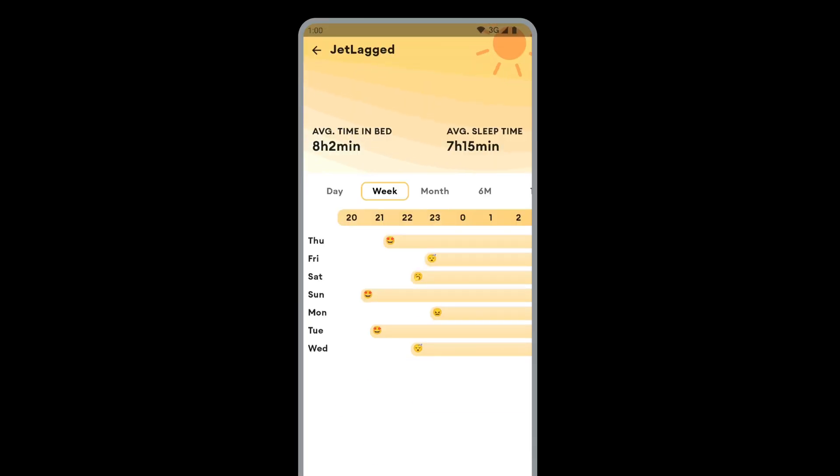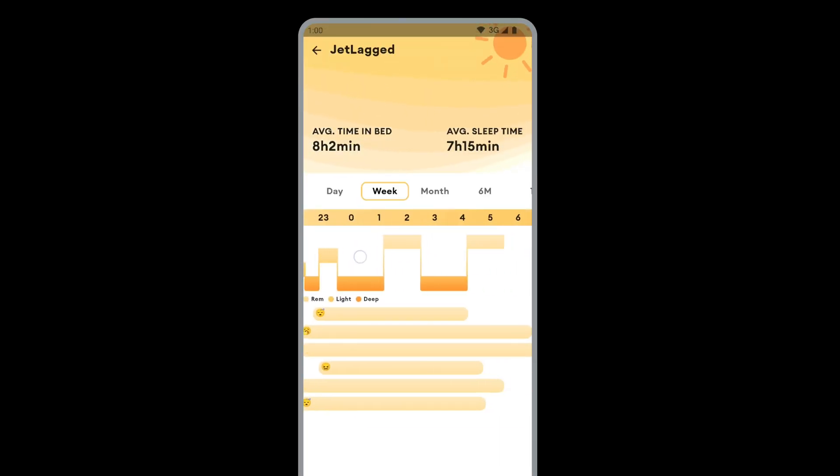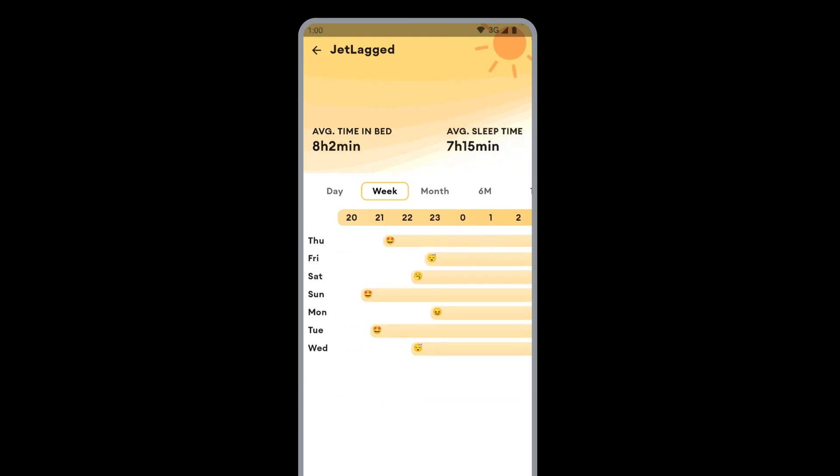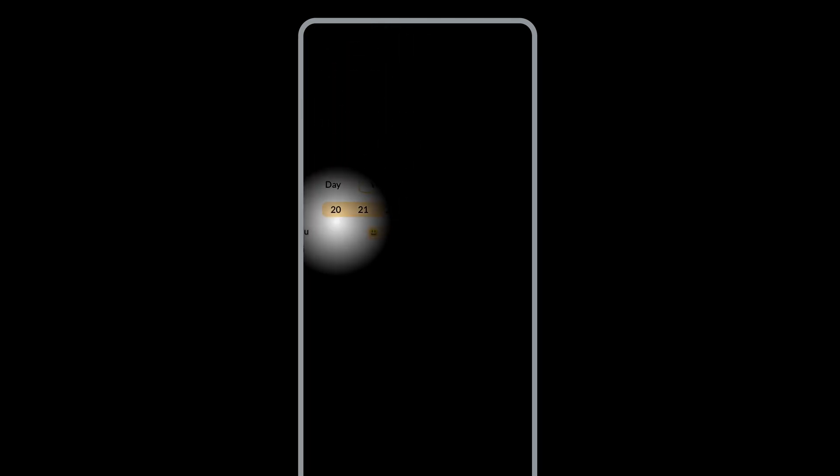Custom drawing is useful for when the built-in components just don't cover exactly what your app needs. Say you have a custom graph that you want to draw, or you want to create a fun flashlight effect in your app, or even a complex shader background. It's all possible in Compose.